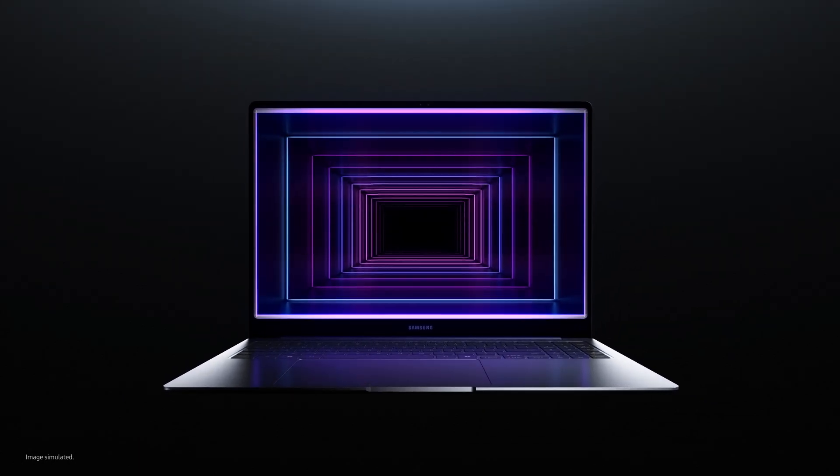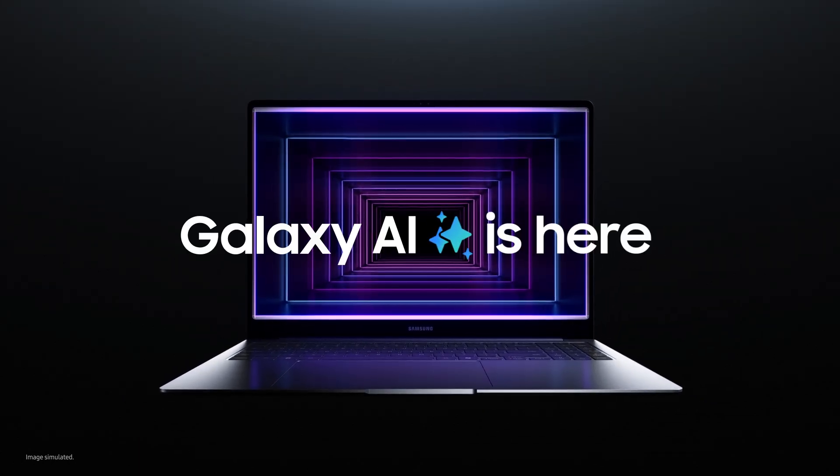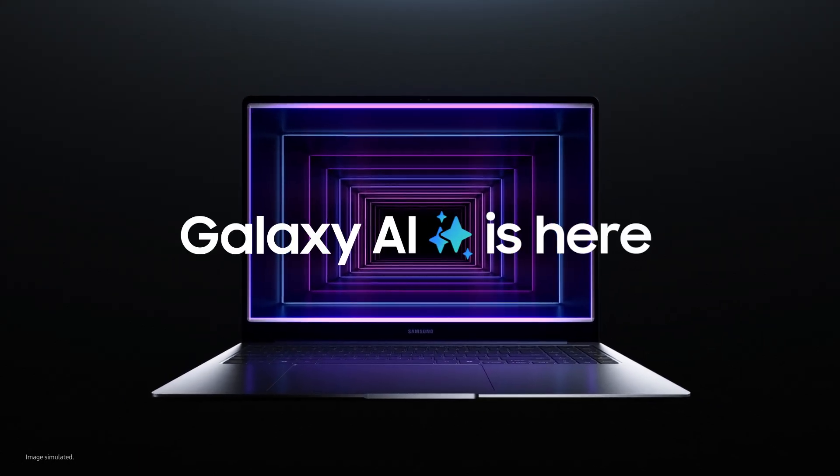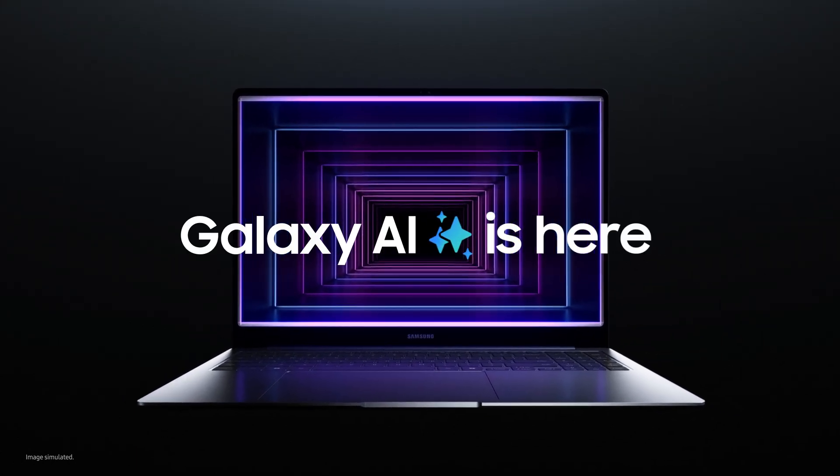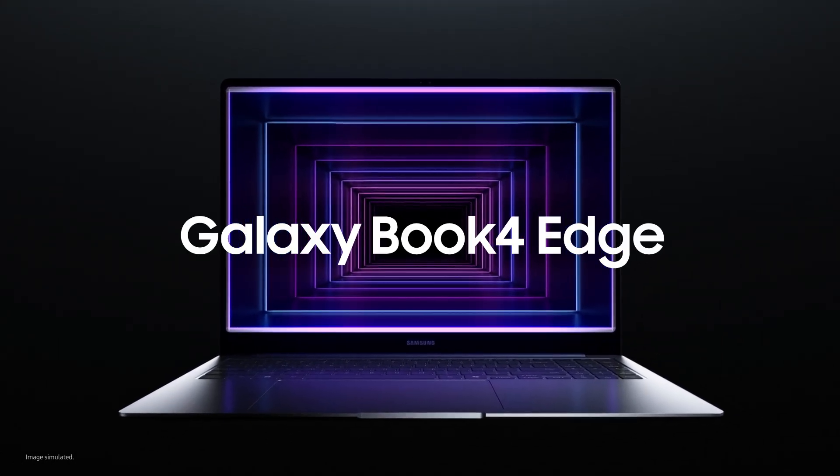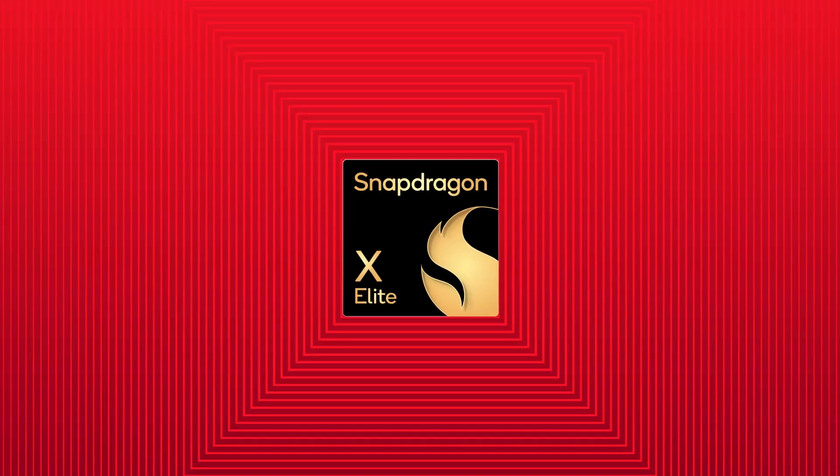To give your power, more power. Galaxy AI is here. Galaxy Book for Edge.